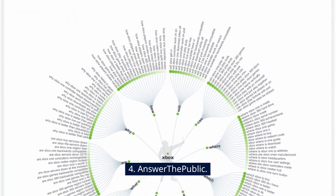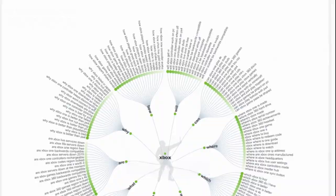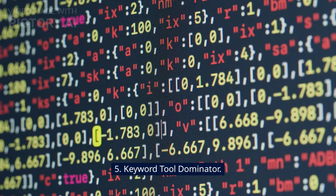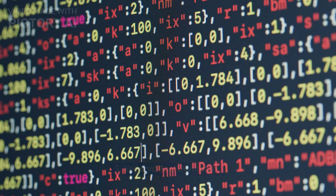4. Answer the Public. 5. Keyword Tool Dominator.